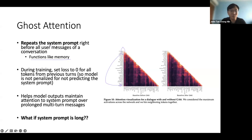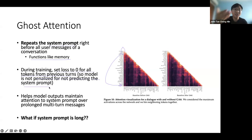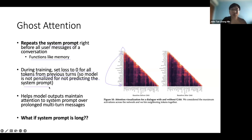They also set the loss to zero for all tokens from previous turns during training. This is so the model is not penalized for not predicting the system prompt — in a multi-turn conversation, you don't keep outputting the system prompt; you are meant to reply to the user. So they set all the loss to zero to prevent contamination of the output data.